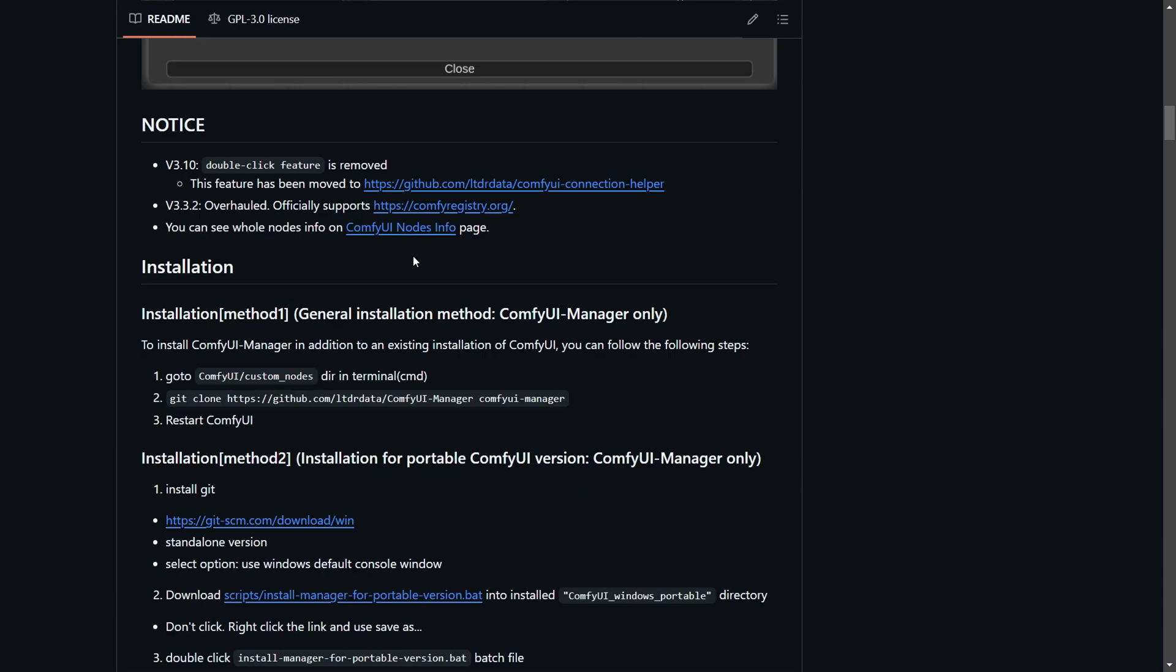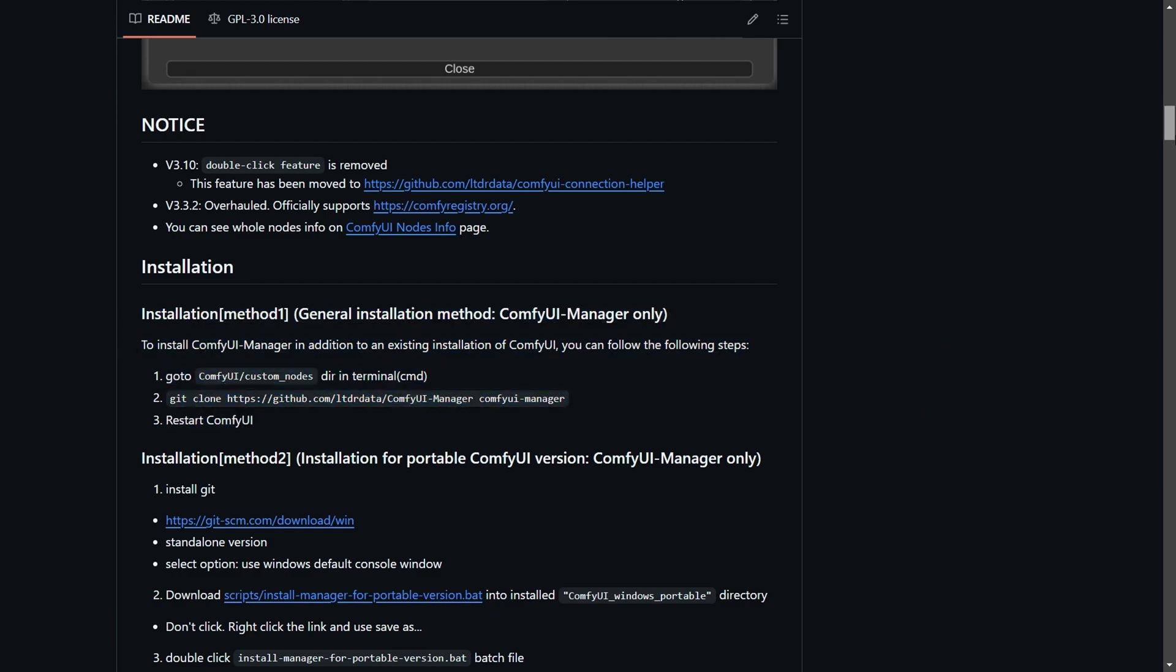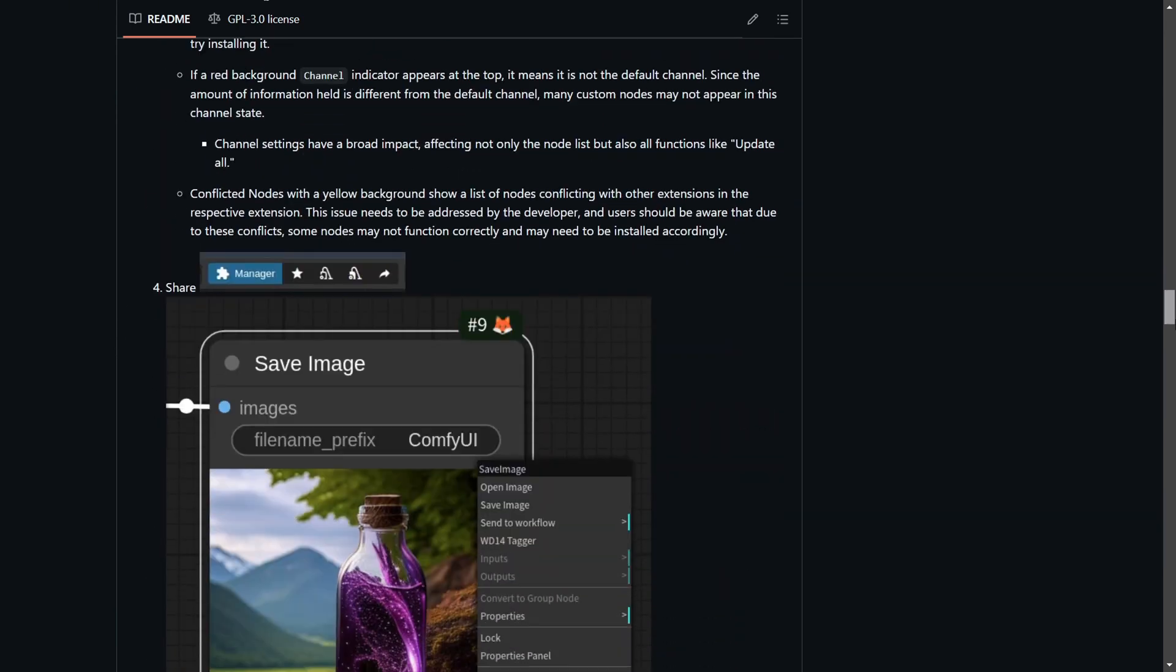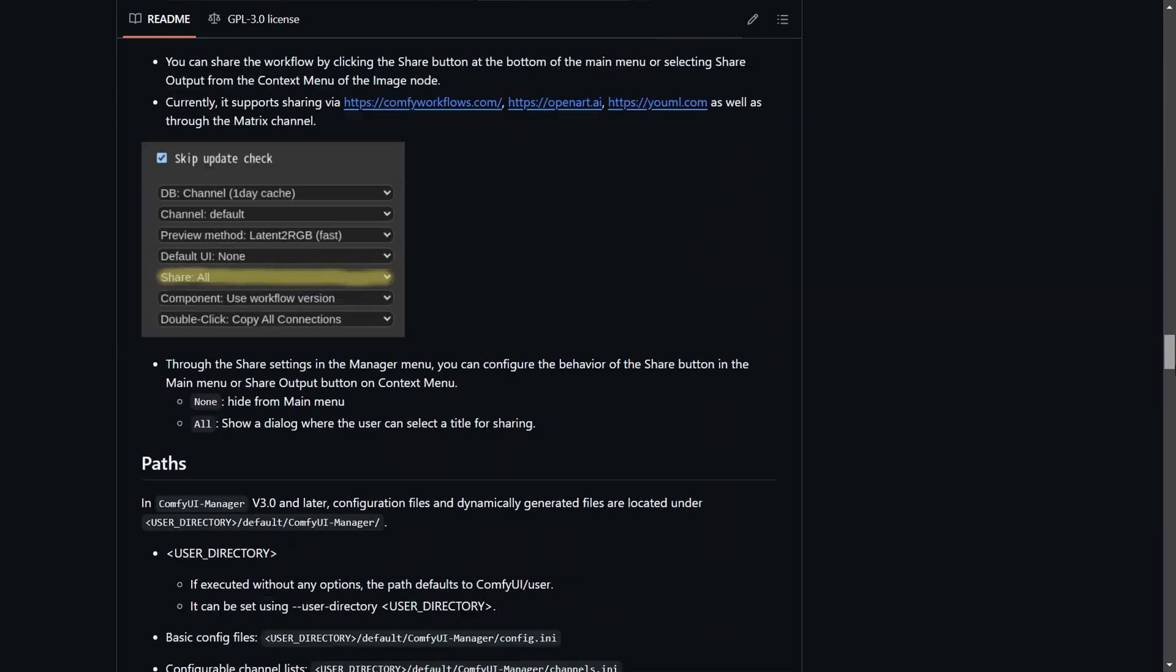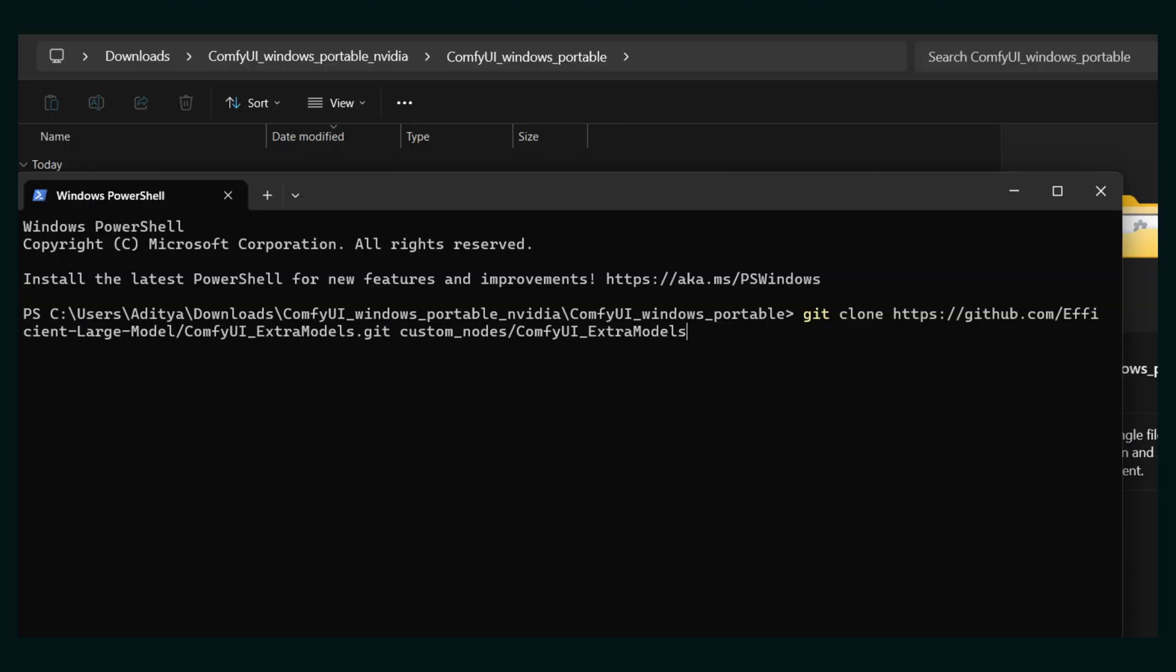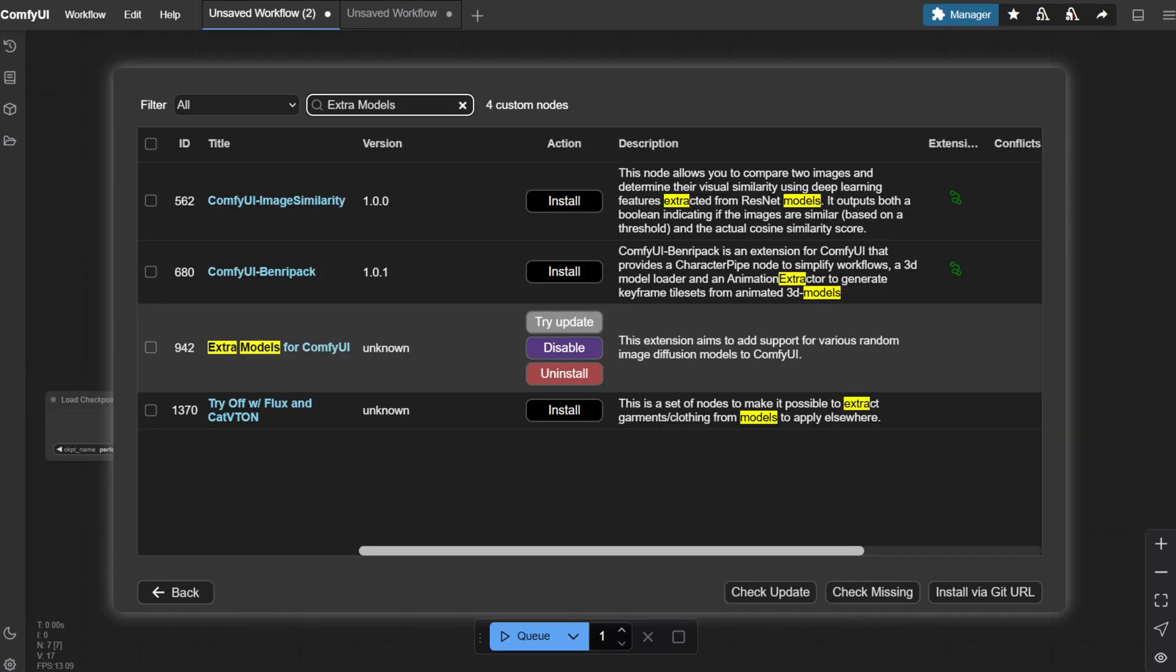You have to first set up the ComfyUI manager too. To set up ComfyUI manager which enhances the functionality of ComfyUI by allowing users to manage custom nodes and models more efficiently, you have to open the terminal in ComfyUI directory and run this command on your screen. It's a GitHub command. Now you have the manager to go there and install extra models and now just restart it. Now it's time to work with SANA.